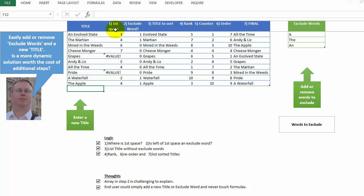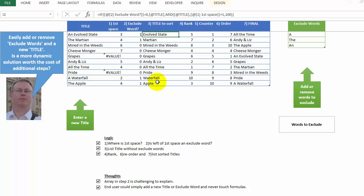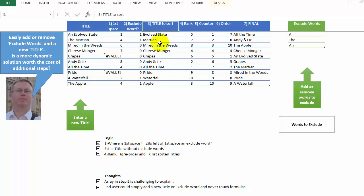So step number one is what's the position of the first space? So that's what these numbers mean. This is an error because there is no space over here. It's a one word title. Now here I have sort of what Oz did, where I take out those keywords. So this is the title part to sort. But I went a little further.